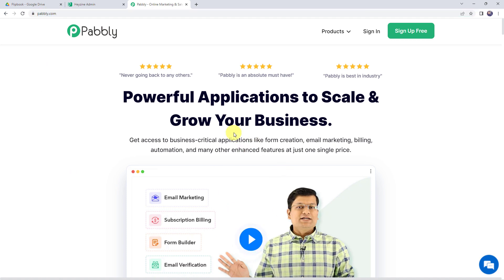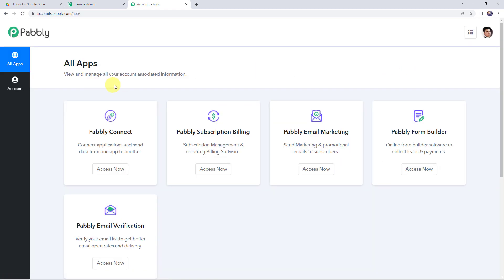Here we can find two options: sign in and sign up free. If you are a new user, just click on the sign up for free button and you can create your own account in just 2 minutes, and you are going to get free tasks every month. If you are already a user of Pabbly Connect, simply sign in. From the all apps section, access Pabbly Connect.